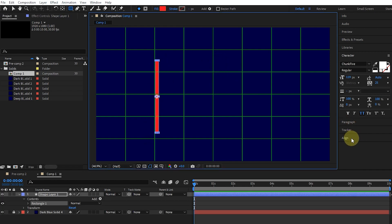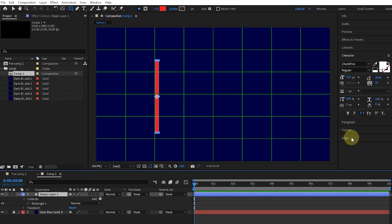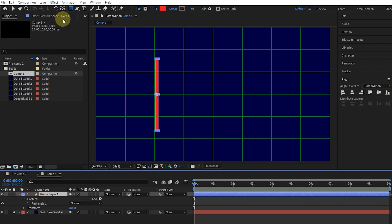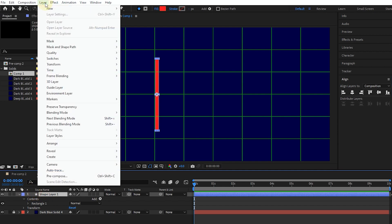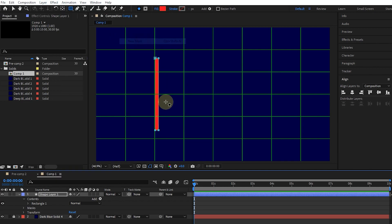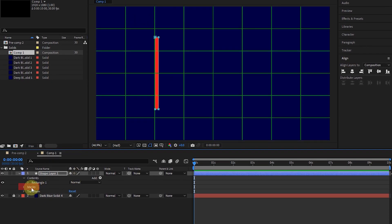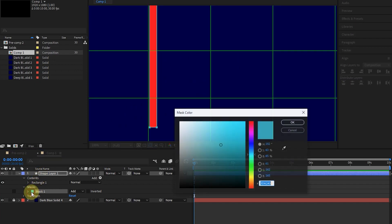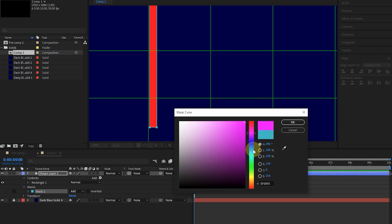Using the Align panel and the Align Vertically button, I place the shape in the middle. I select the shape layer and from the layer menu, click on the mask option, and then new mask to create a mask for the shape. I open the mask and click on mask 1 and zoom in a little in the composition panel. In order to see the mask better, I change the color of the mask to green.